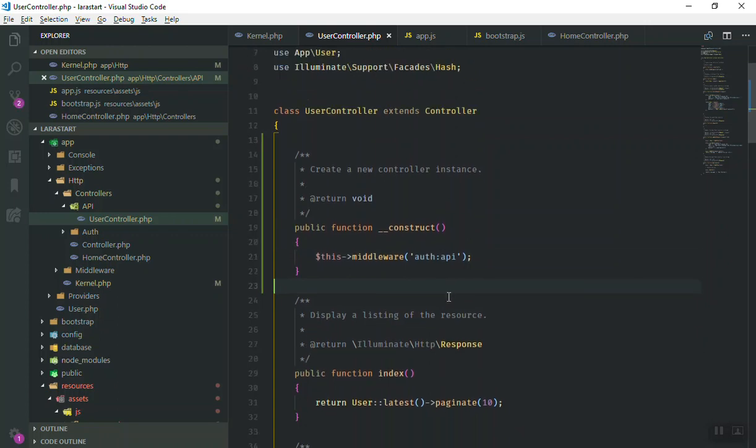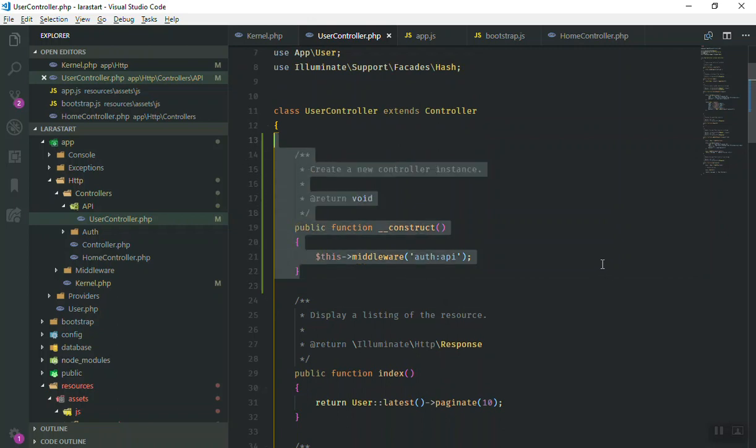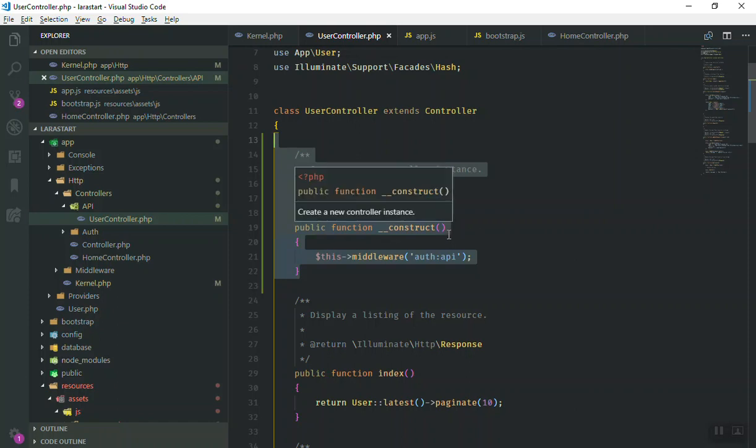That is how you secure your application. Anyone outside your application cannot have access to your data unless you give them a token. So this is how it is going to work. I hope it has been informative for you. If you have any questions, feel free to ask below the video. And thank you for watching. See you in the next video.